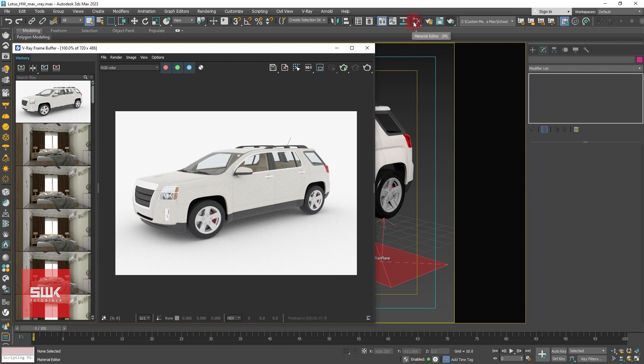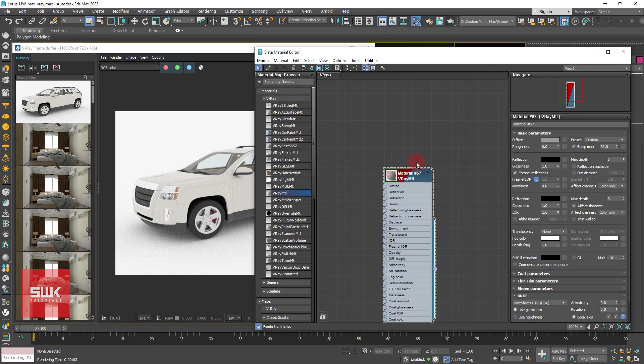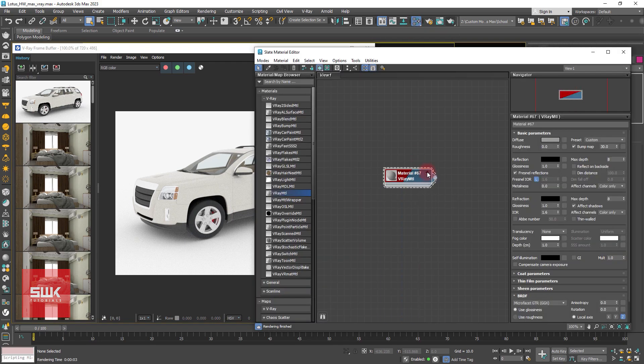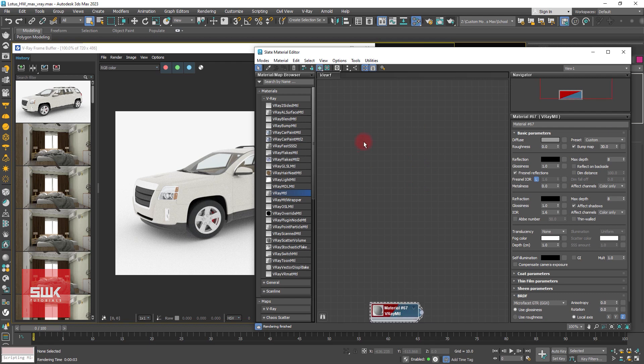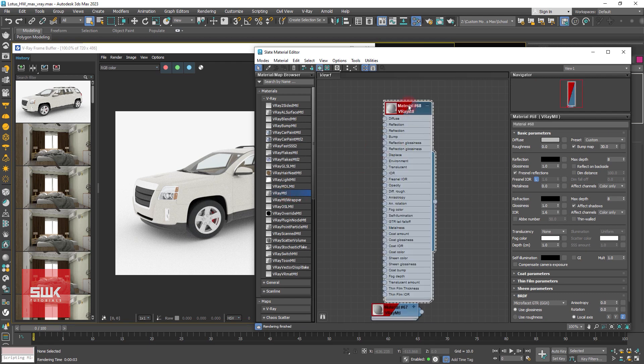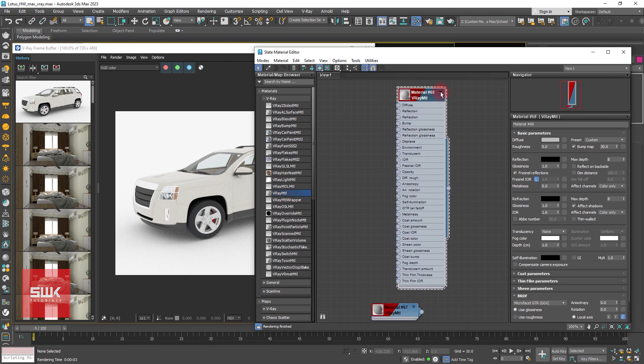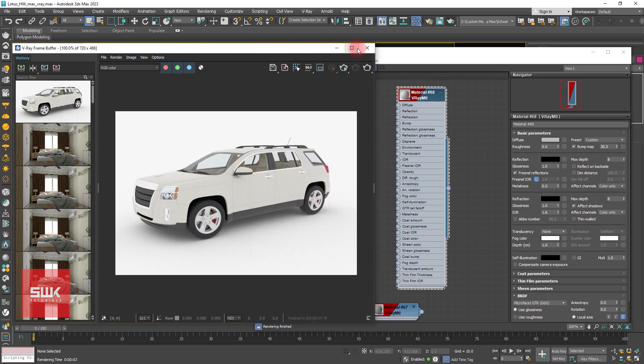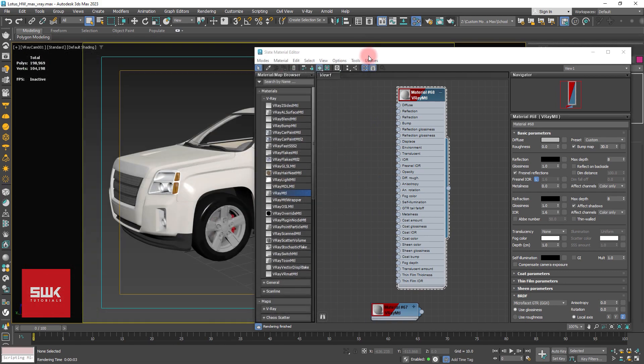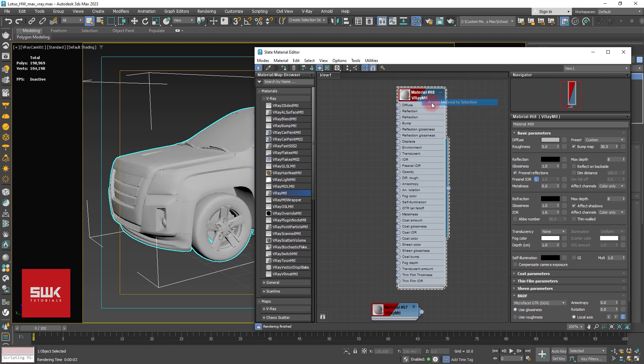Now open your material editor and make another V-Ray material. Select your whole car, right click and assign this material.